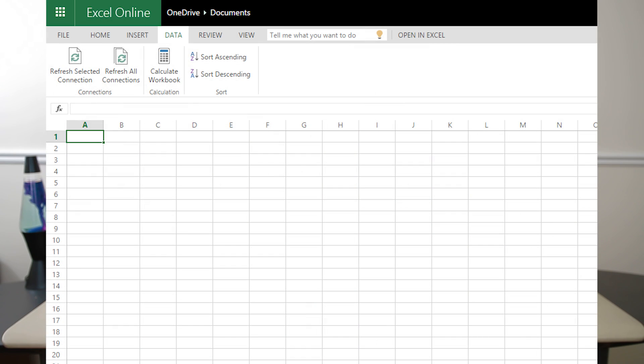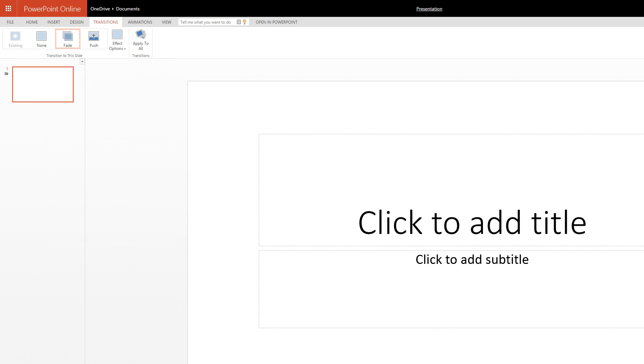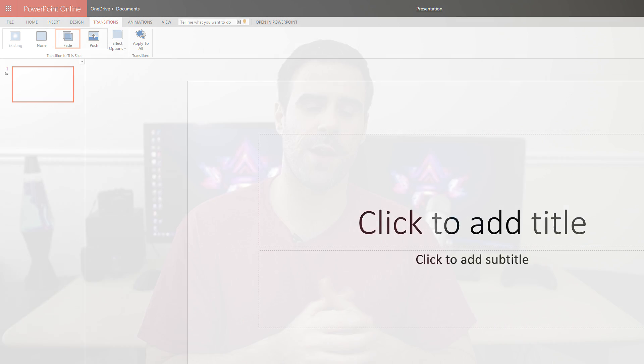The biggest difference is that the free version only provides you the basics and limited functionality compared to the paid versions. For example, forget about making macros in Excel — you won't be able to do that with the free version. In fact, if you click on the data tab, the only thing you can actually do is put columns into ascending or descending order. In PowerPoint, you only have four transition styles between slides with no pre-created templates.